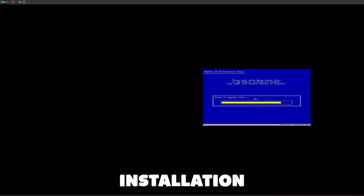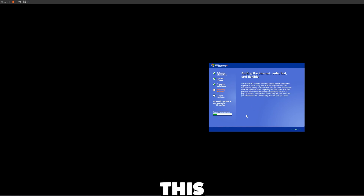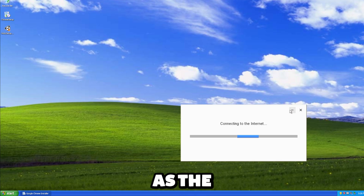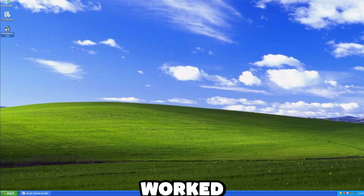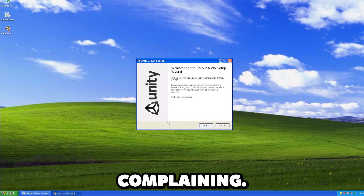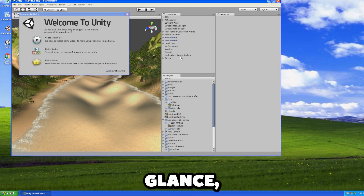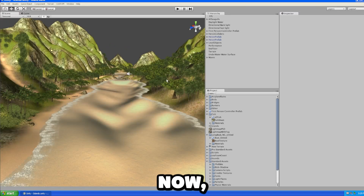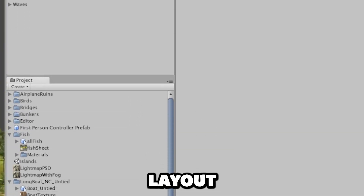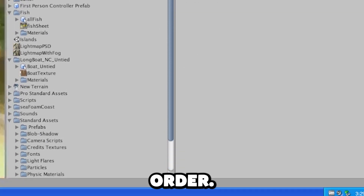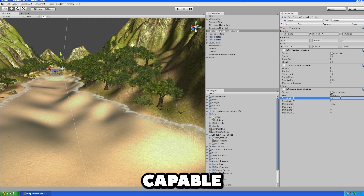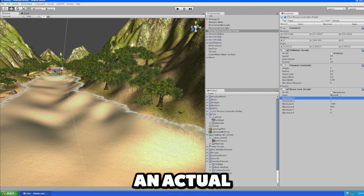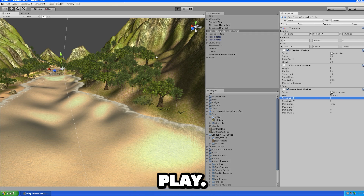The first step of the installation was pretty similar to the one on Windows 98, and this time, as the installer said, it worked without complaining. At first glance, if we ignore the 'welcome to Unity' window, this is extremely similar to the Unity we have now except for the diabolical layout order. It also looks like it's very capable for creating an actual game, so let's hit play.